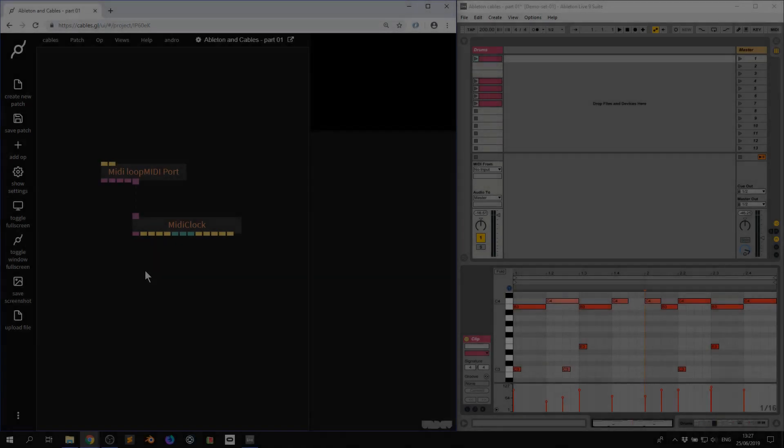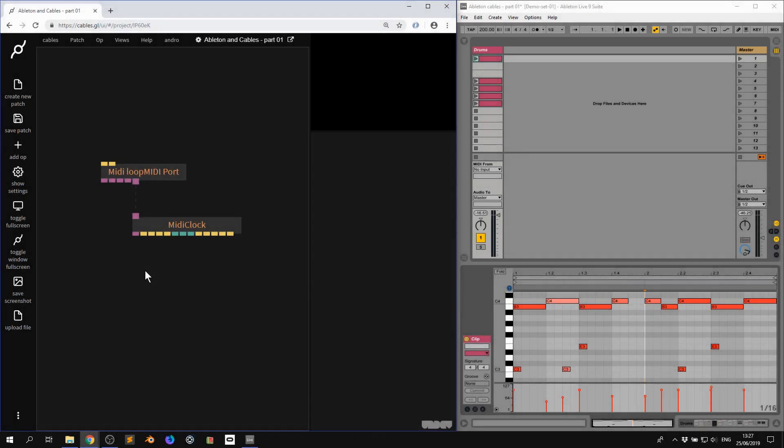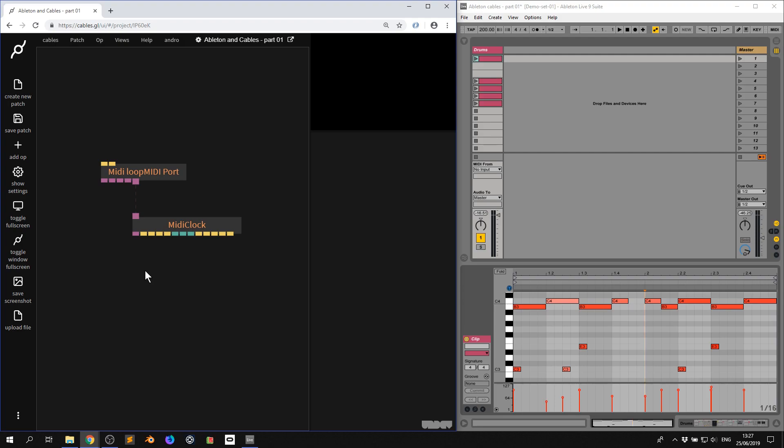Hi there and welcome to another video of Made with Cables. My name is Mark. My handle on the forums is Andro and today with the second part of this ongoing tutorial series I'll be showing you how to use MIDI notes inside of Ableton Live to drive and create and generate visuals and animation inside of Cables with the MIDI notes op. So without further ado, let's get started.